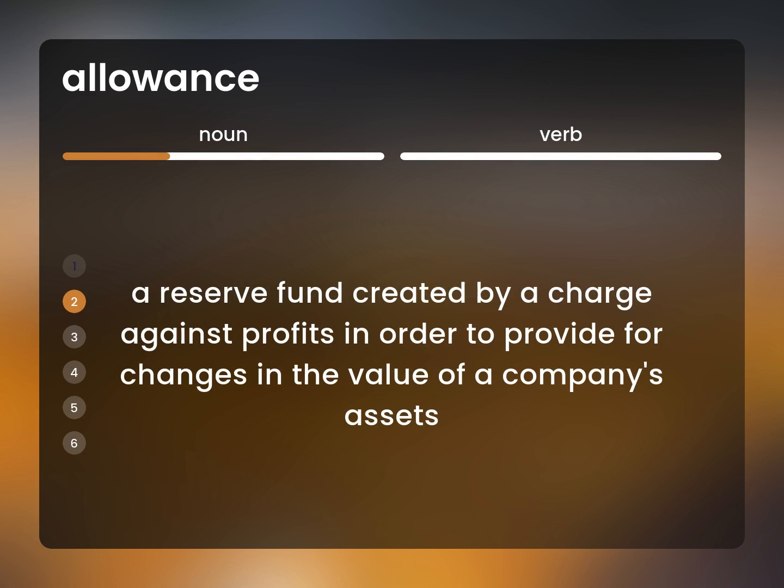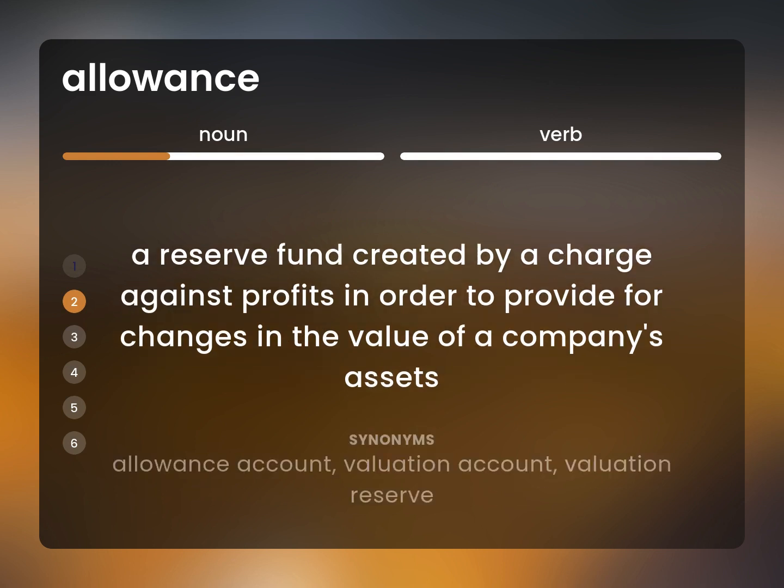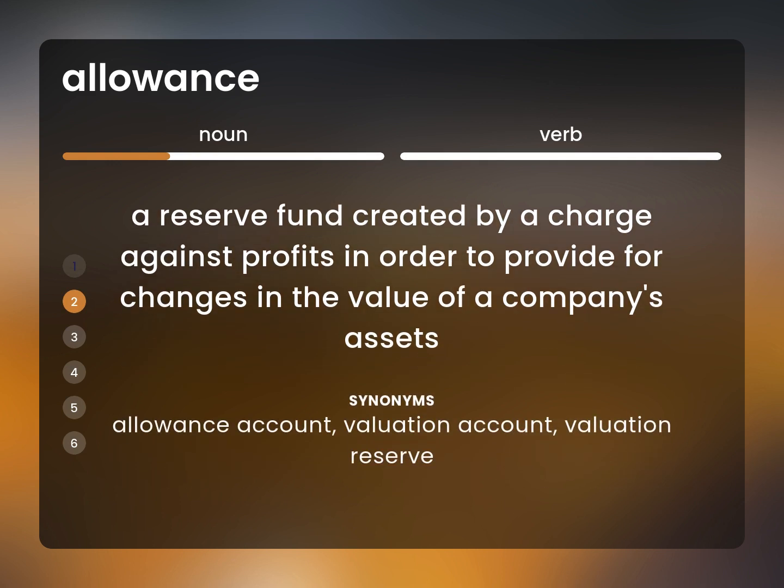A reserve fund created by a charge against profits in order to provide for changes in the value of a company's assets. Allowance account, valuation account, valuation reserve.